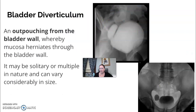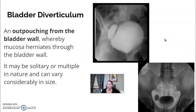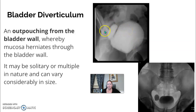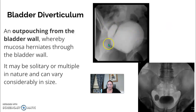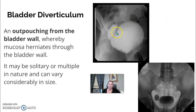A bladder diverticulum is something you might see as well, and it's visualized more on an oblique than a straight-on AP. It's an out-pouching from the bladder wall where it sort of herniates out. Patients may feel that they urinate but still feel full because they have this extra pouch that remains filled. Diverticula can be single or multiple, vary in size, and the posterior location is most common, though they can appear on the sides.